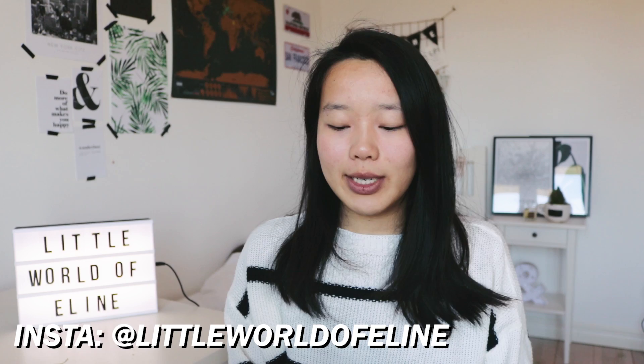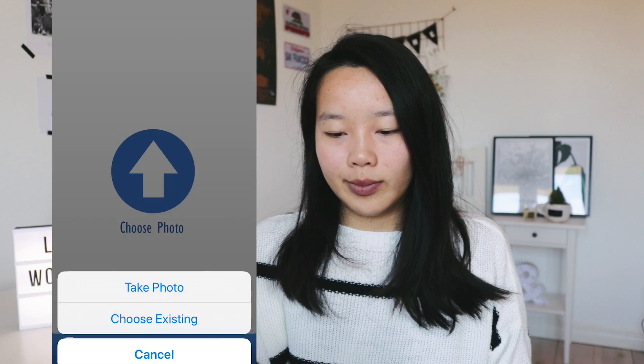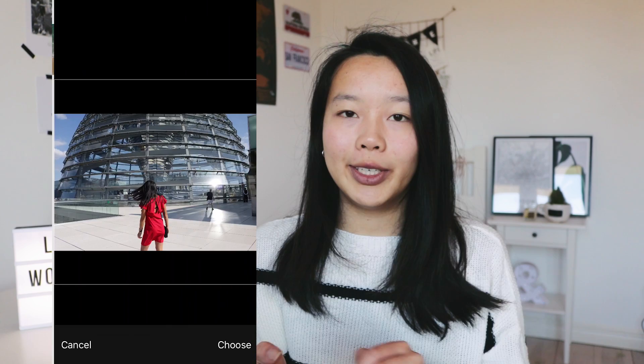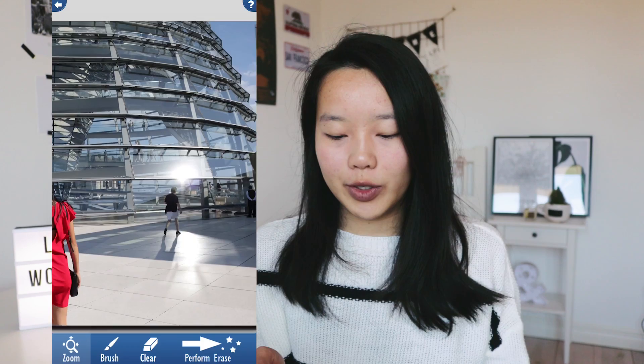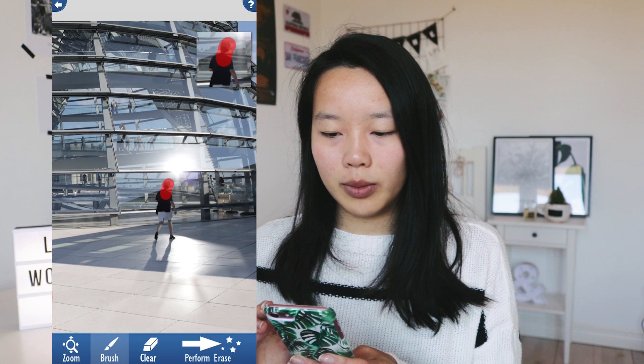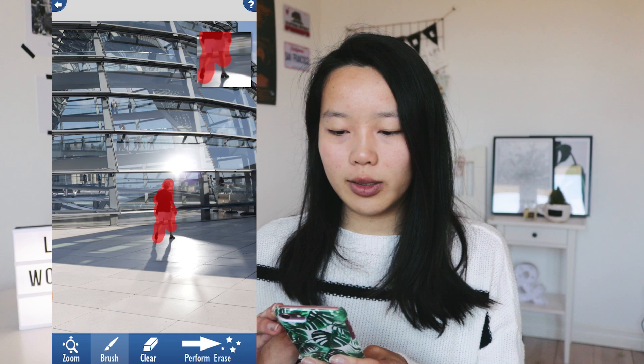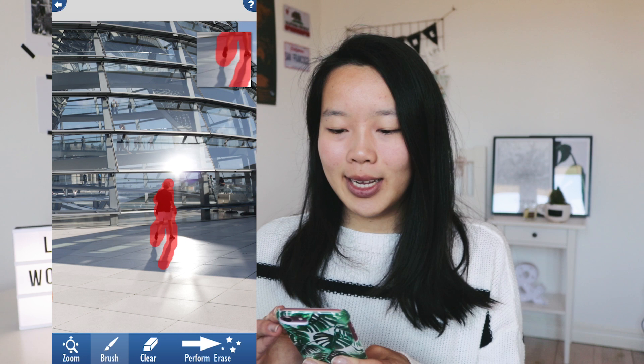In Easy Eraser, you choose a photo and select one from your camera roll. I've chosen this photo and as you can see there's someone in the background which I don't want, so I want to remove that person. With the zoom tool you can zoom in on certain parts of the photo, then you select the brush option and select the part you want removed. It's important to always select the shadows as well, otherwise it looks odd.